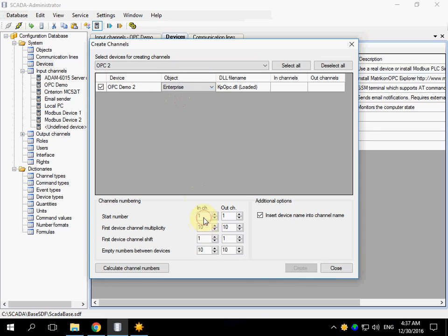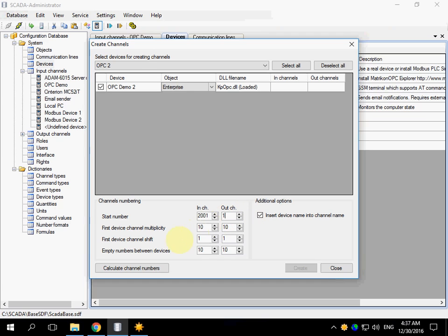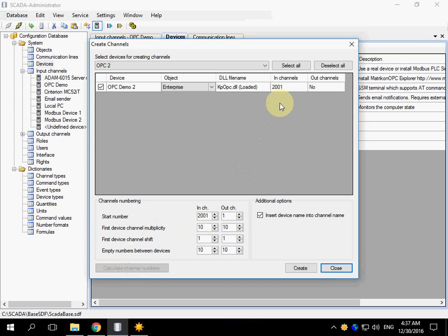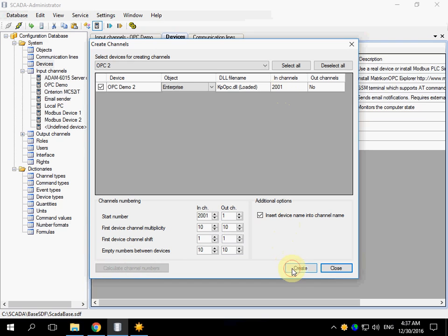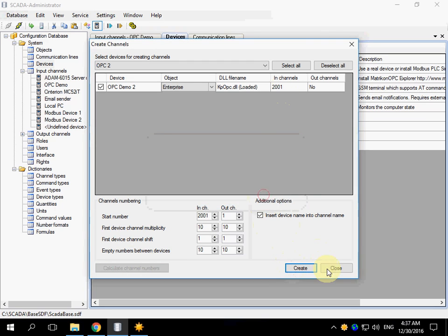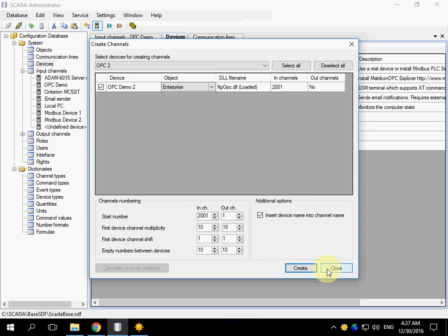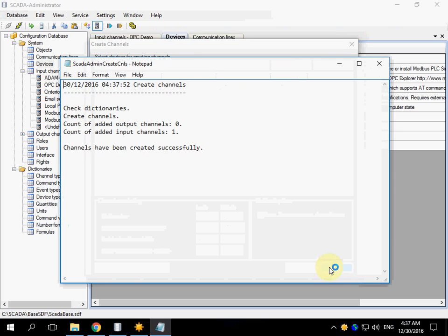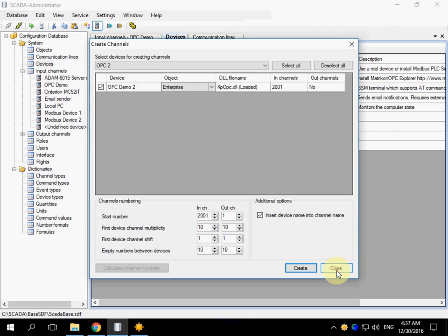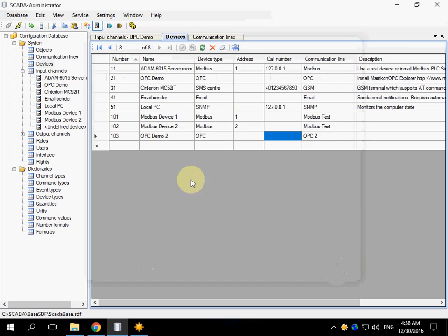I know that channel numbers starting from 200 to 1000 are free. No output channels are needed. Validate channel numbers and click create button. Channels created successfully. Close the tool.